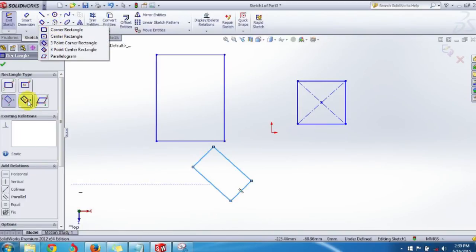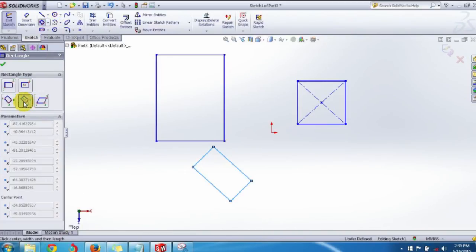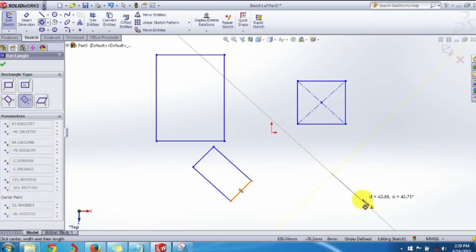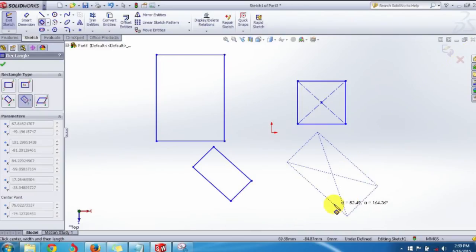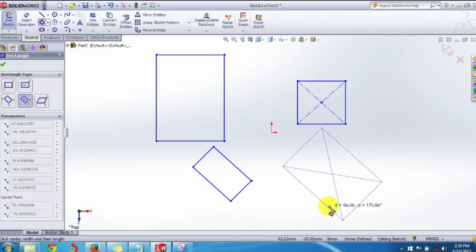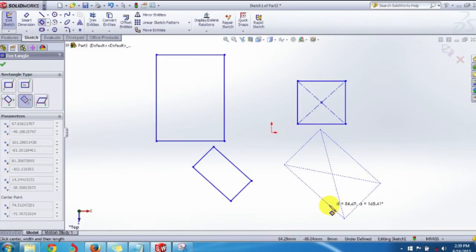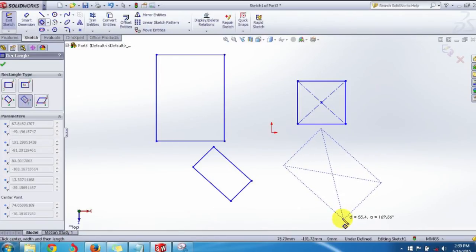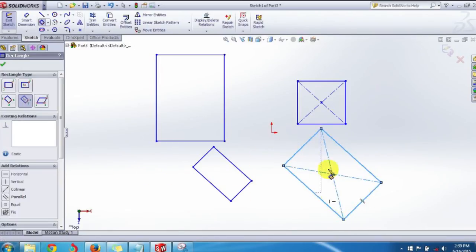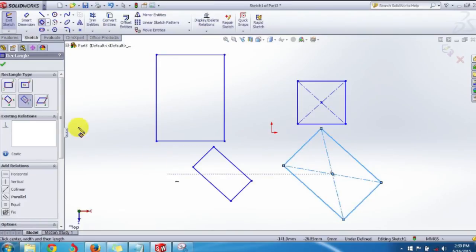The fourth type is the Three Point Center Rectangle. The first point is the center; drag to the middle point of one side of the rectangle and click. Then drag outwards again to set the third point and complete the Three Point Center Rectangle.